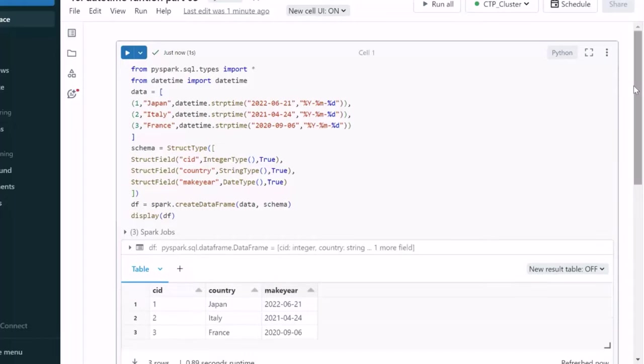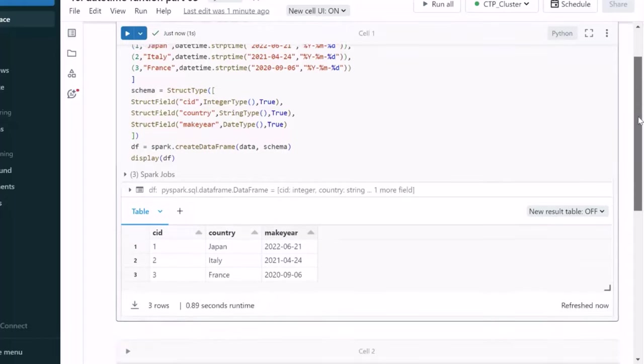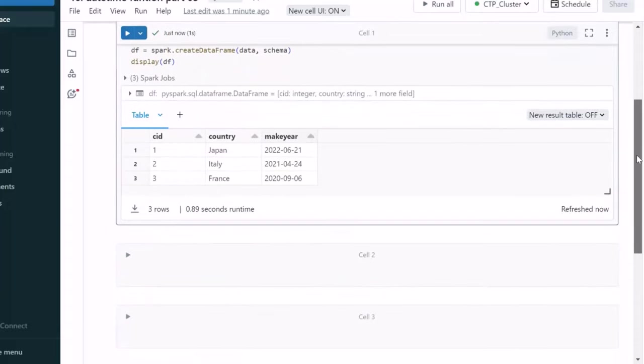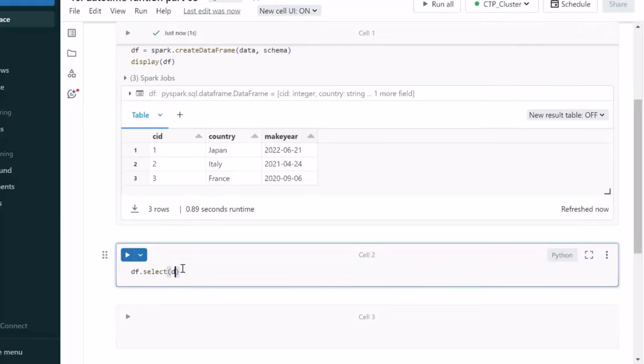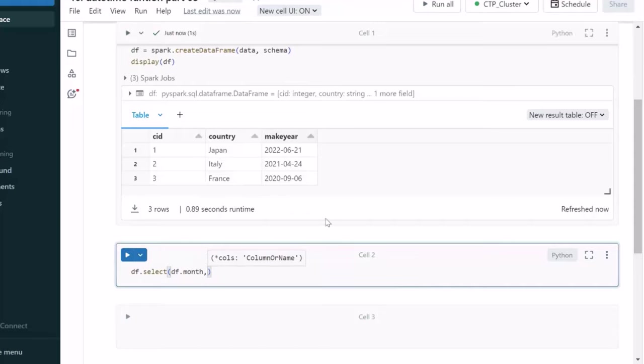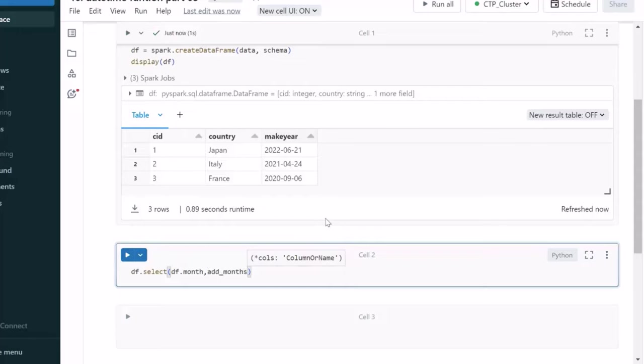Let me try to scroll down. First, let's see about add months. Here we are having this make year. So, let me use df.select and here let me use df.month. The first column we are going to select adds months. Next, I am going to use the add months. So, this will be your first column.